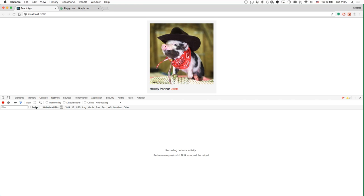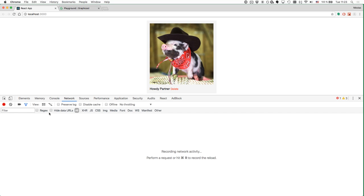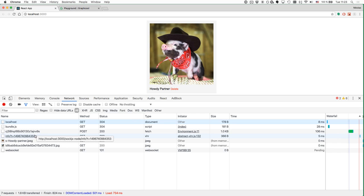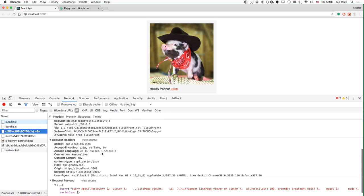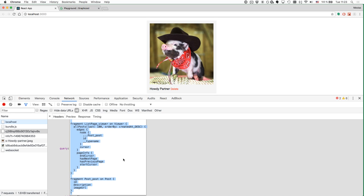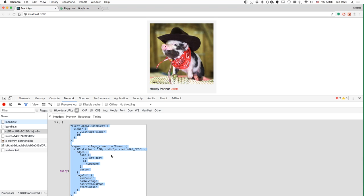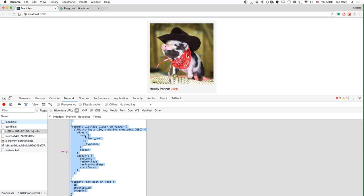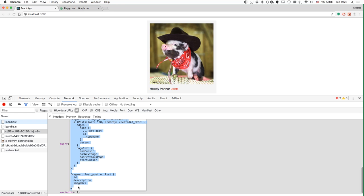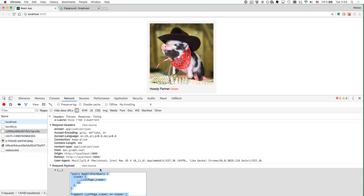If you're curious about the query that got sent to the GraphQL server, you can inspect it in the Network tab of your browser. Refreshing the page, we can see what requests are being sent. We're interested in the POST request representing our query. Here we can see the query that the QueryRenderer built from the GraphQL fragments: at the top is the AppOrPosts query including the ListPage_viewer fragment, which uses the Post_post fragment also included below.